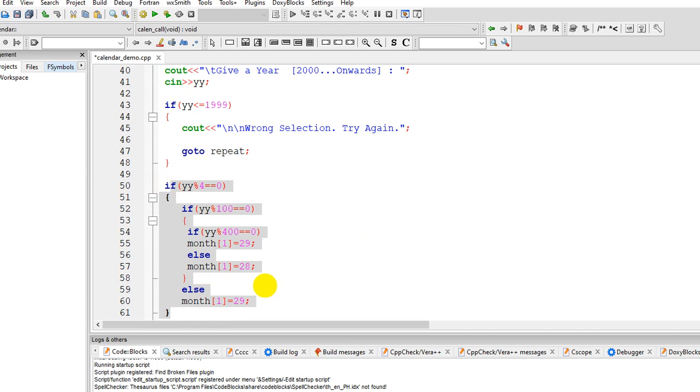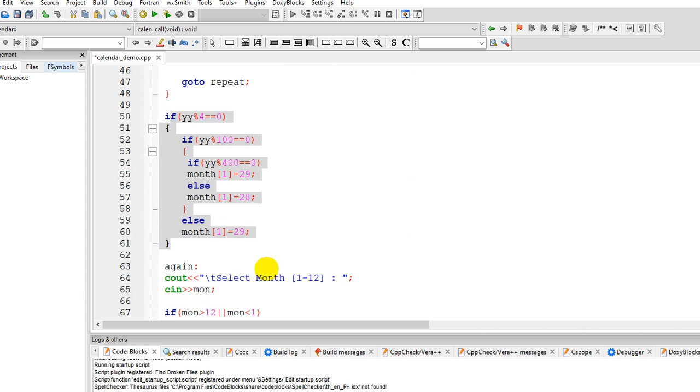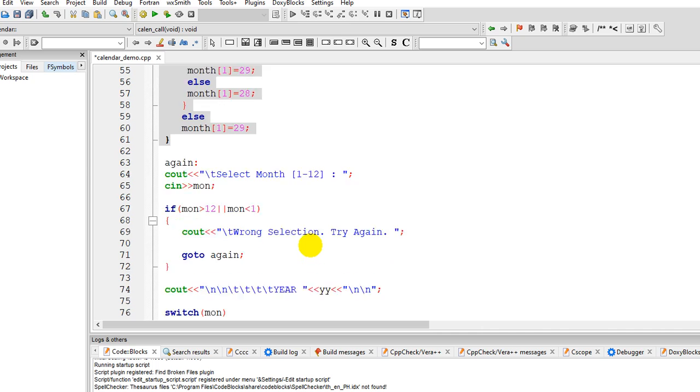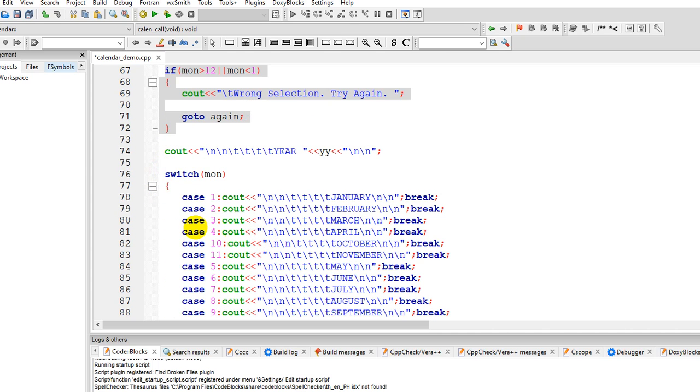And then in this portion of the code we'll check for leap year.